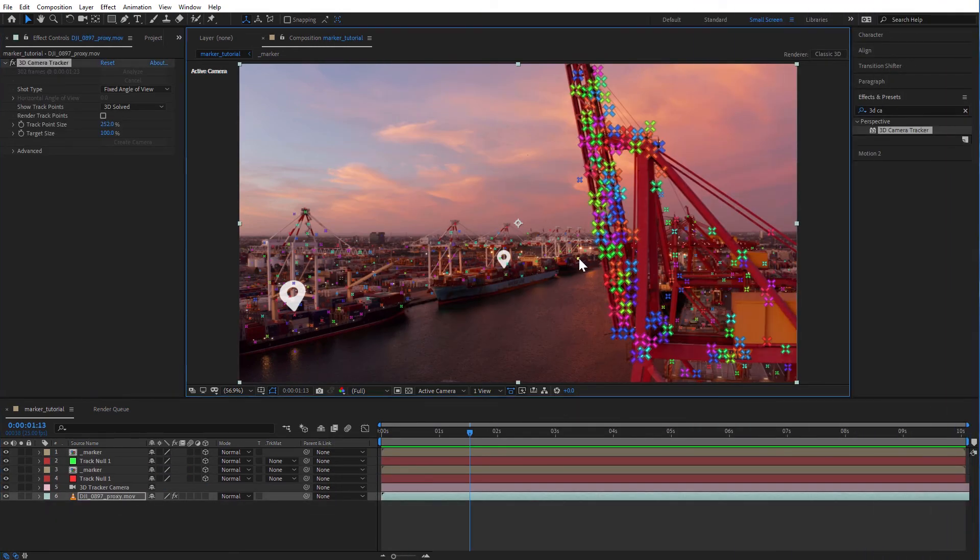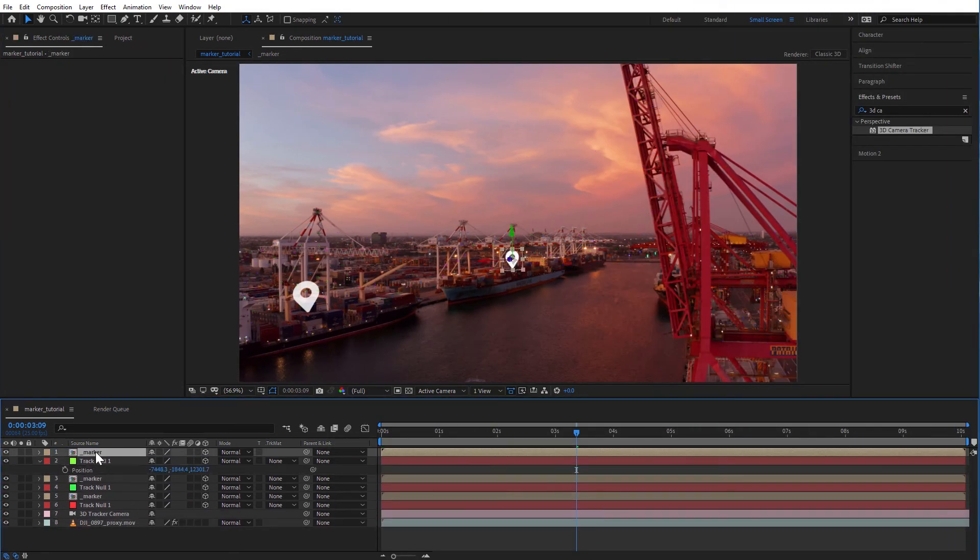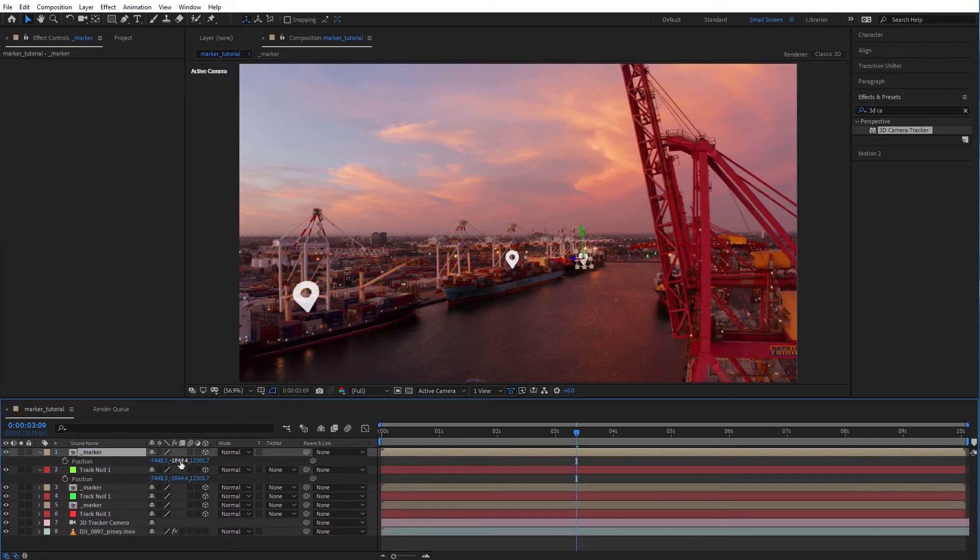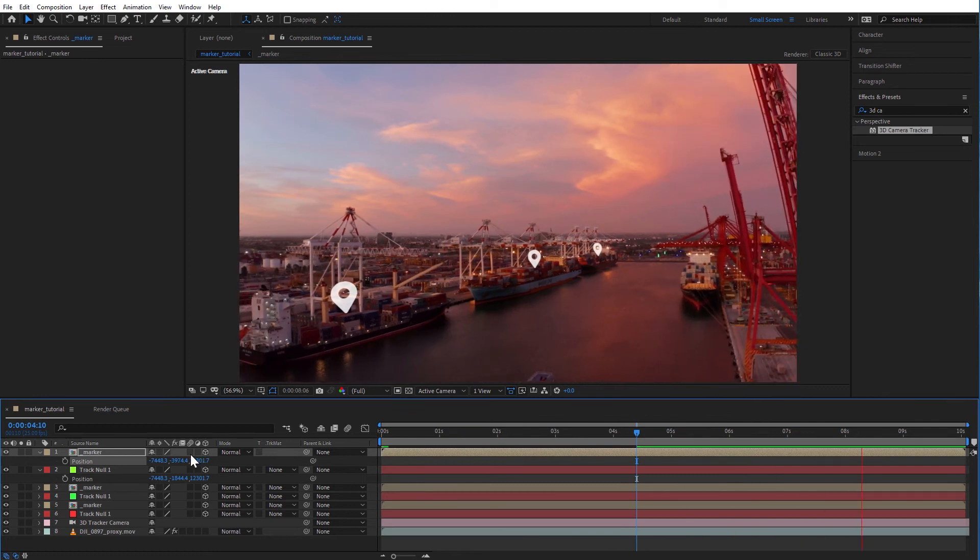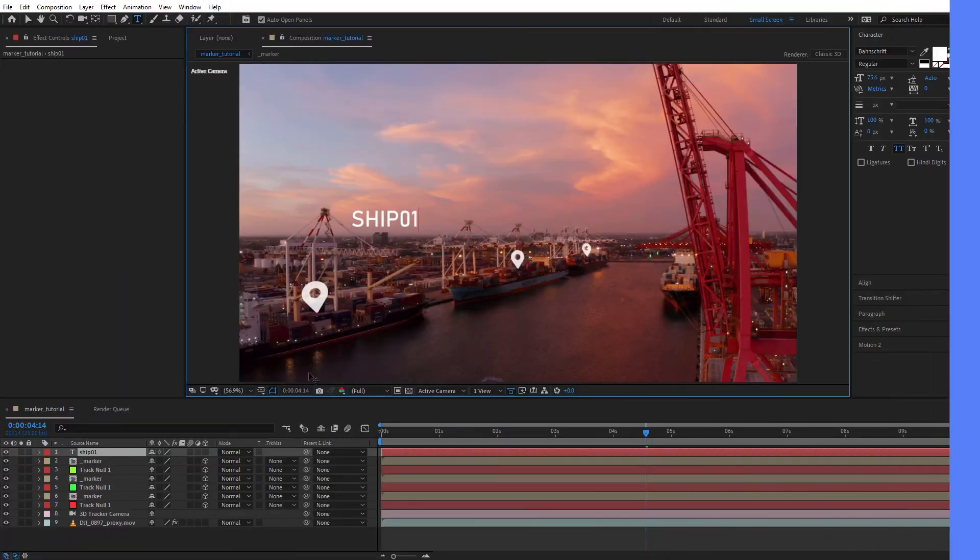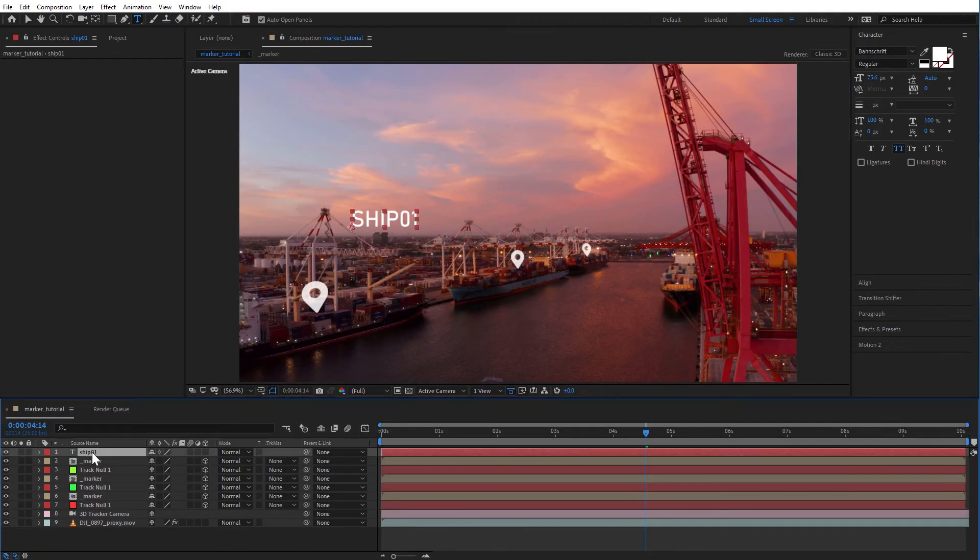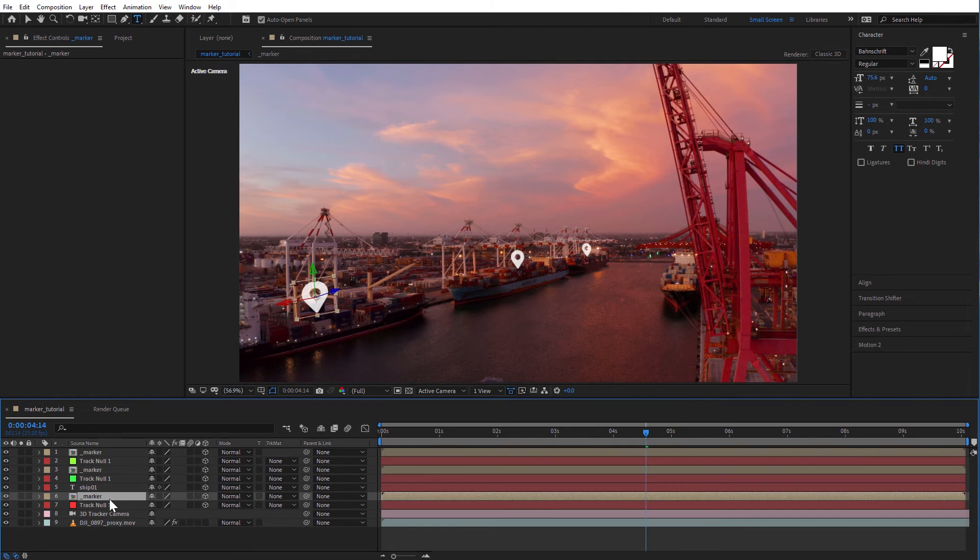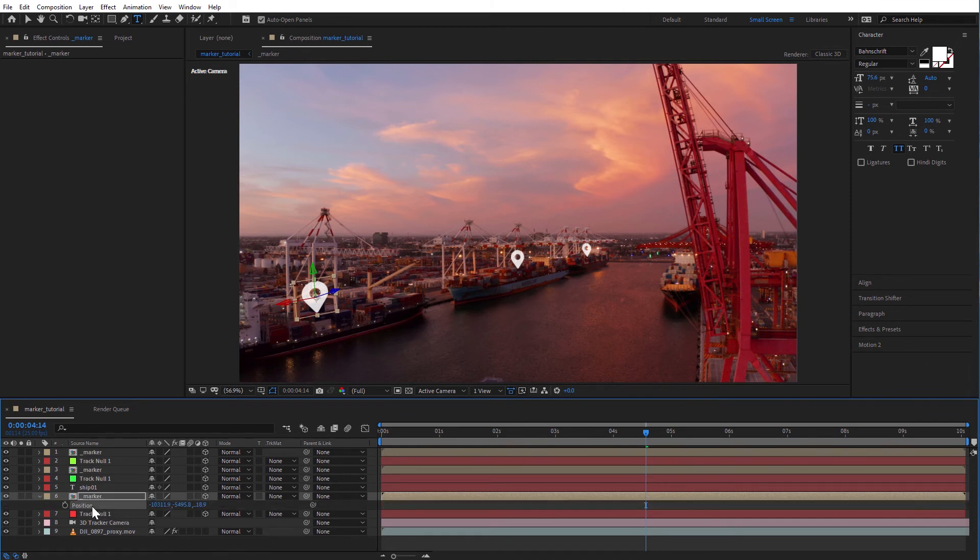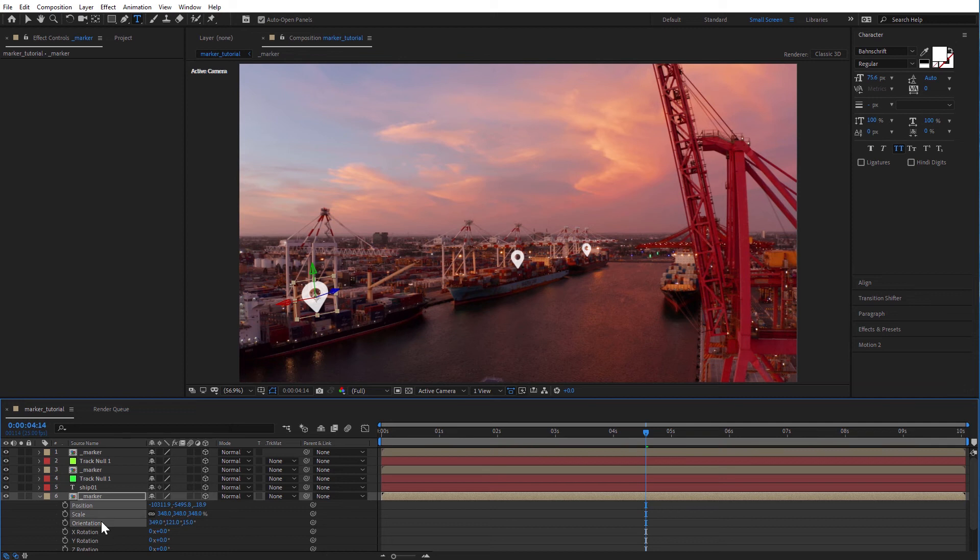So find the tracker, create null, copy position, paste onto graphic and position graphic. Now you can add the text or other cool stuff. If you want to add text, make the text a 3D layer, then copy the position, scale and rotation value of the marker you want to add to, then position the text above the marker.